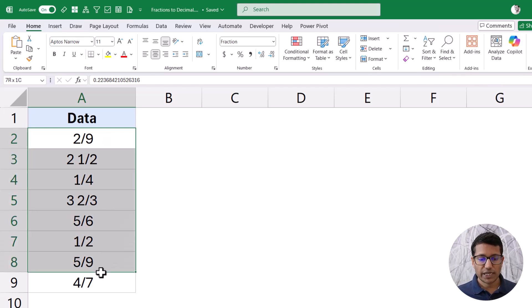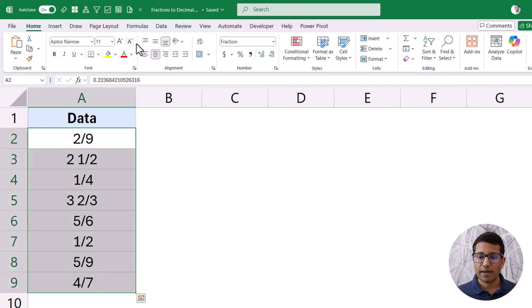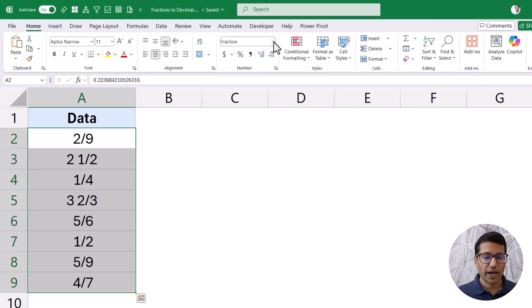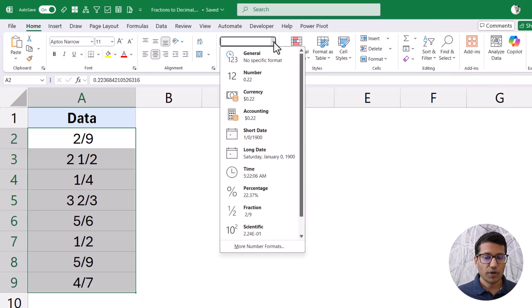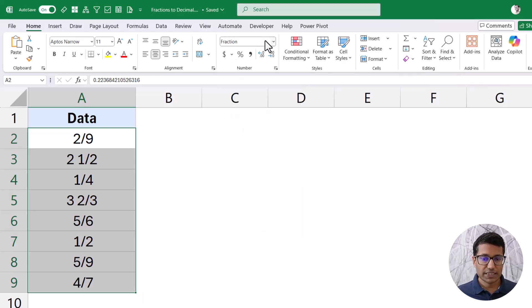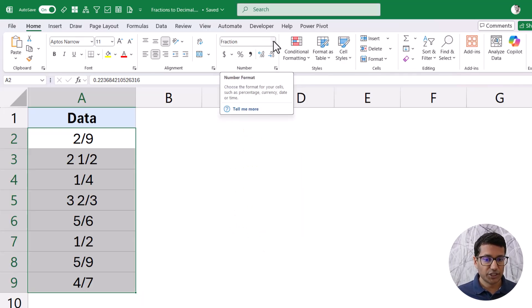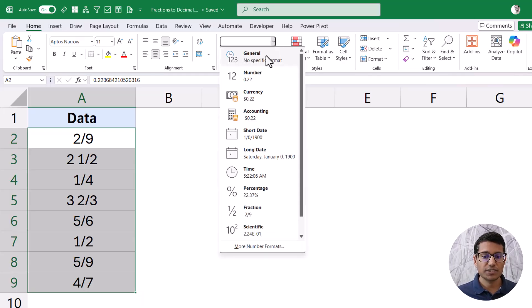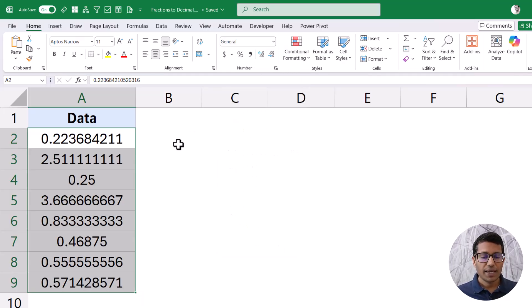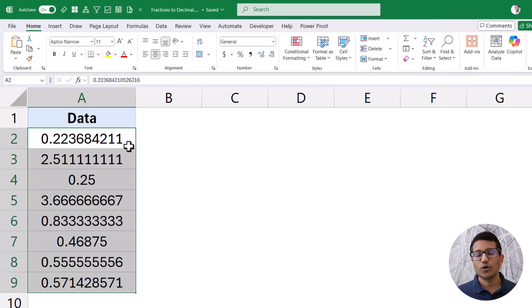To do this, I'm going to select these cells, then go to the Home tab and here in the Number group I have this dropdown. As of now you can see it says Fraction. So I'm going to change this to General, and as soon as I do that, it is going to give me these values in decimal.